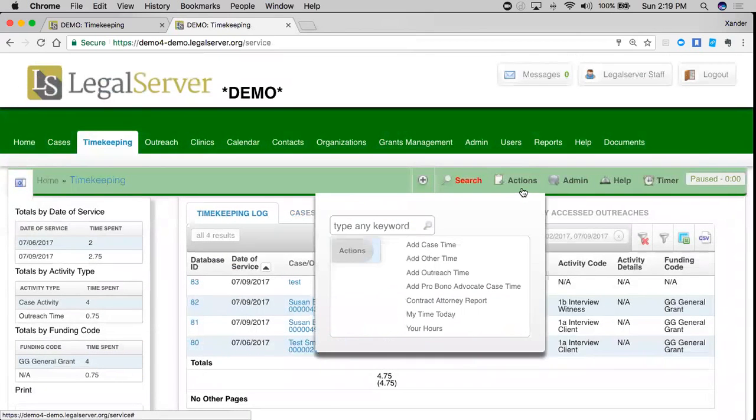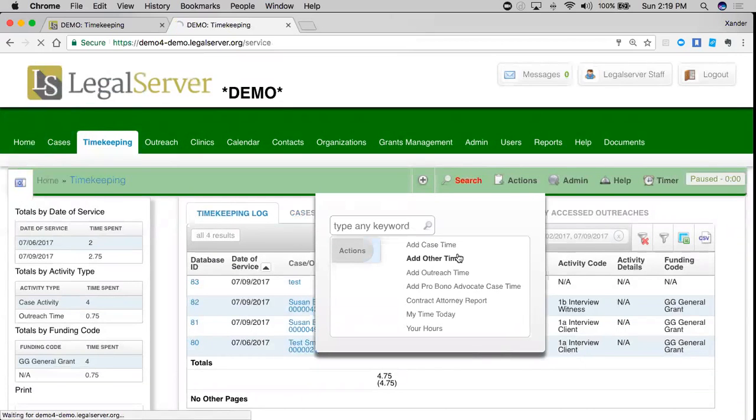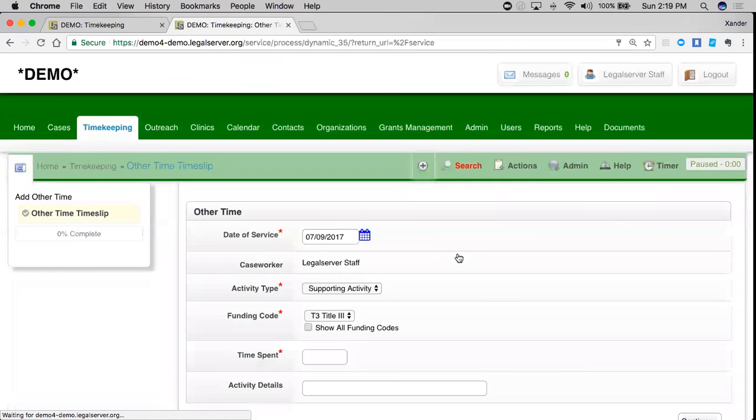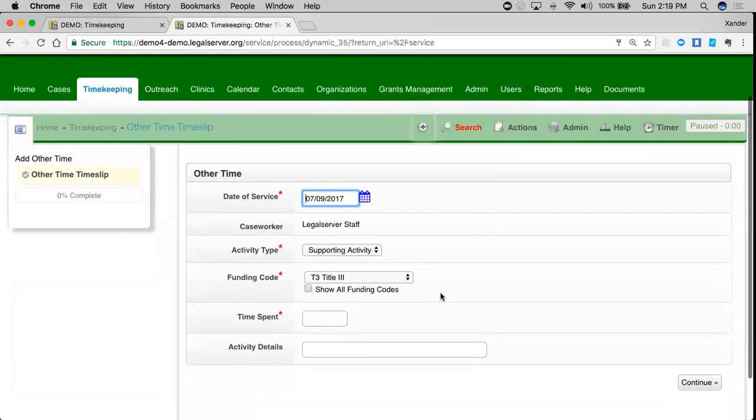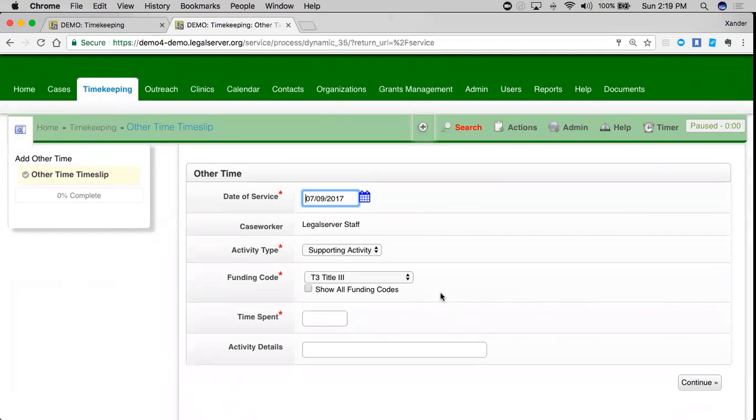The last type of time is other time. Unlike the other two types of time that we entered, this only attaches to me as a user. It does not attach to another record like we saw with case time or with outreach time.